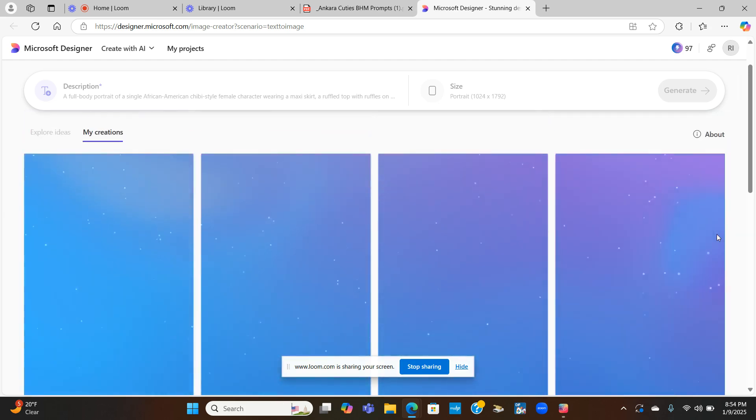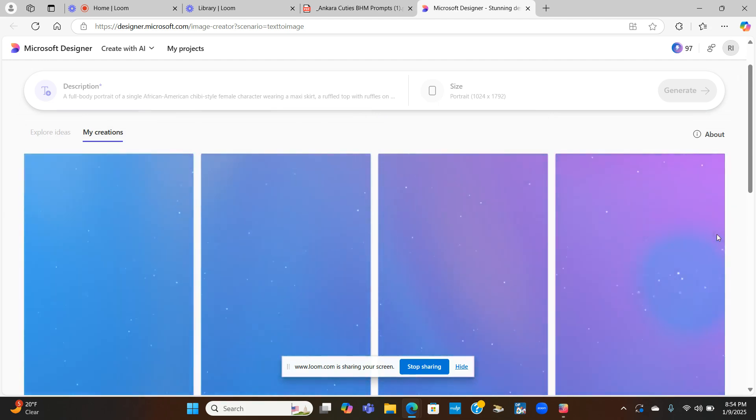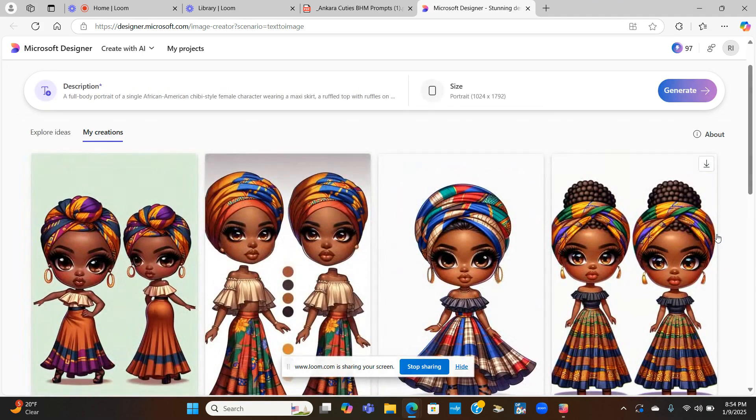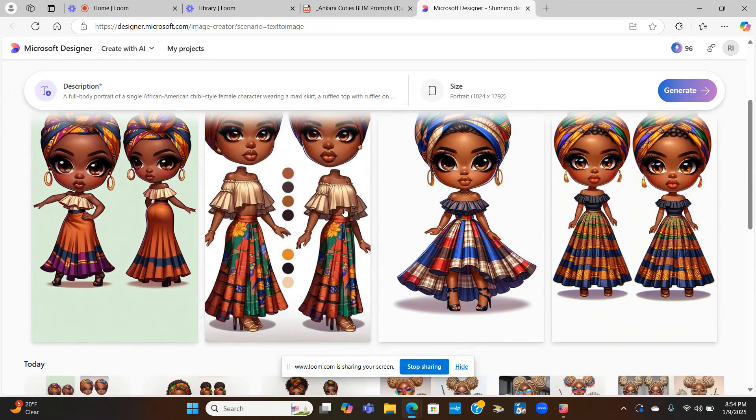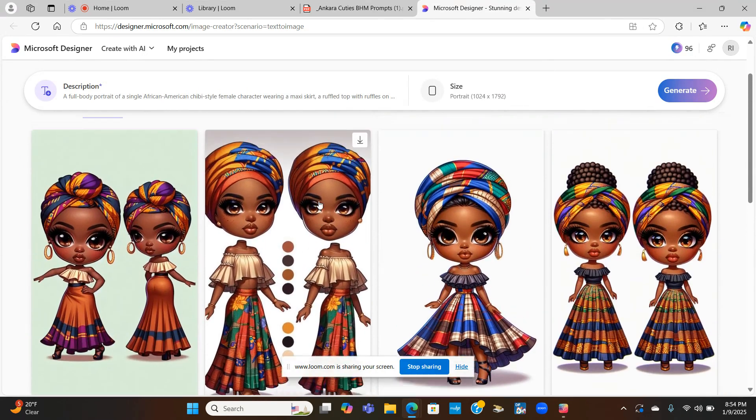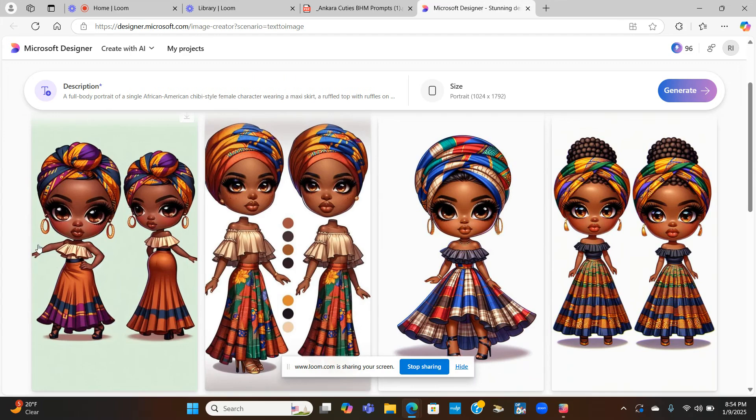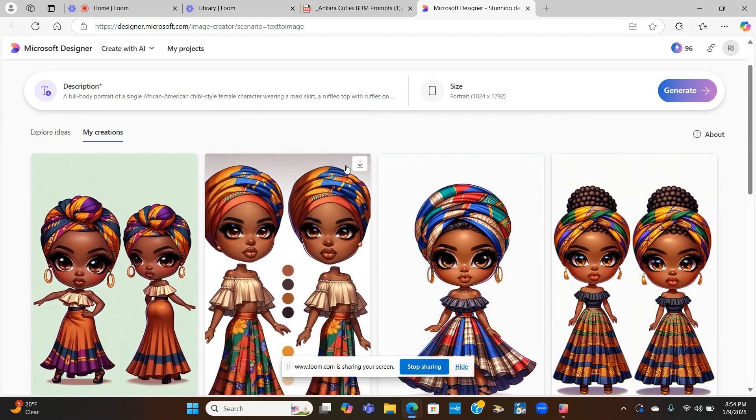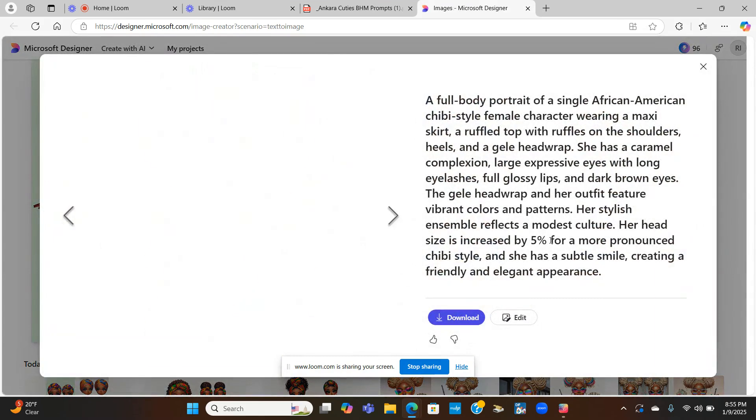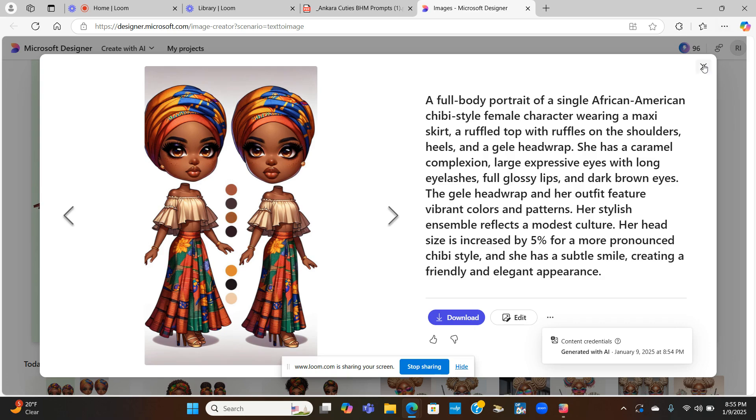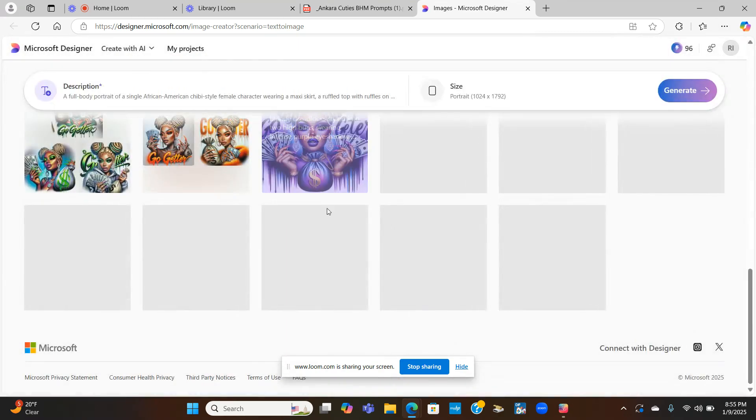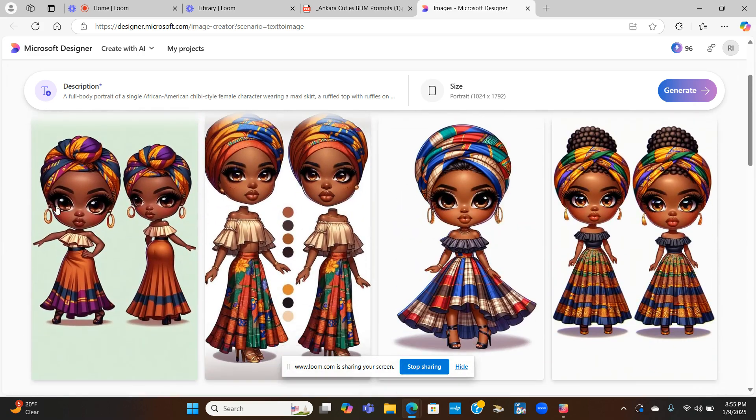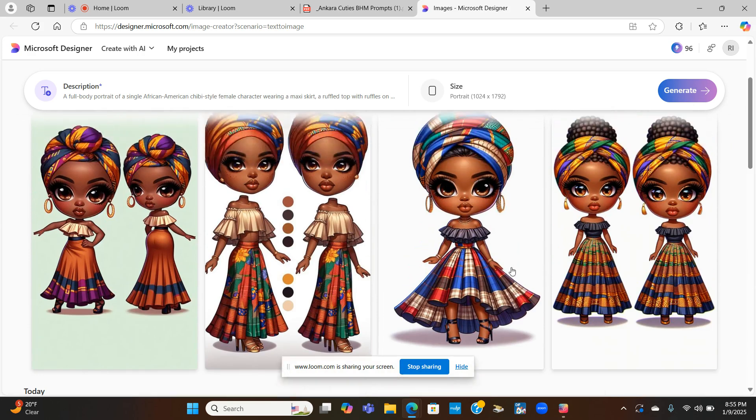Then I'm going to go ahead and click generate and let's see what it gives us. A lot of times you do get four generations. Sometimes it may give you one, sometimes two, sometimes three, but majority of time you will get four generations. And as you guys see right here, sometimes you may get some bloopers in here like this one and this one. And then I believe you can delete these.